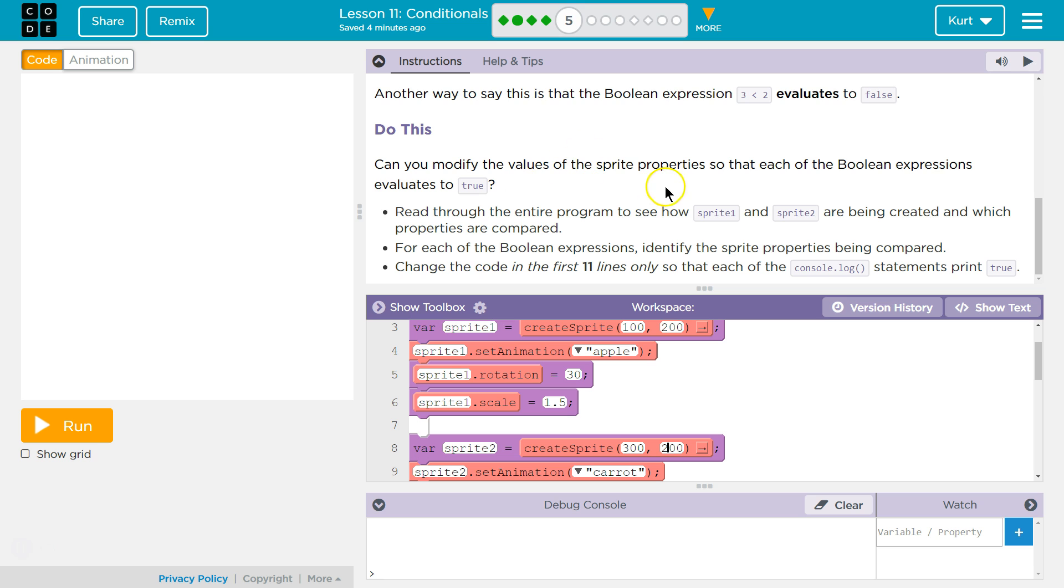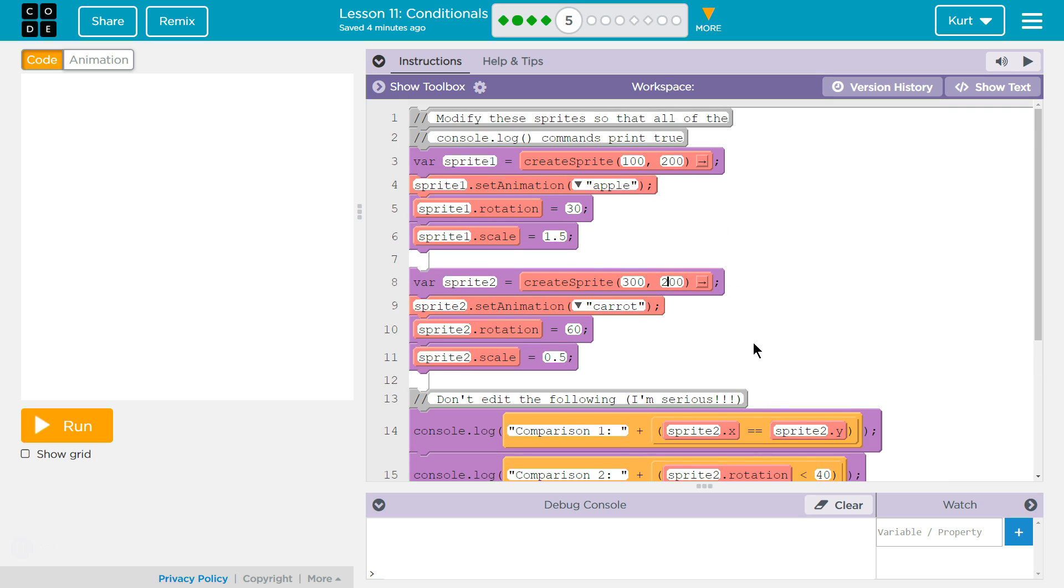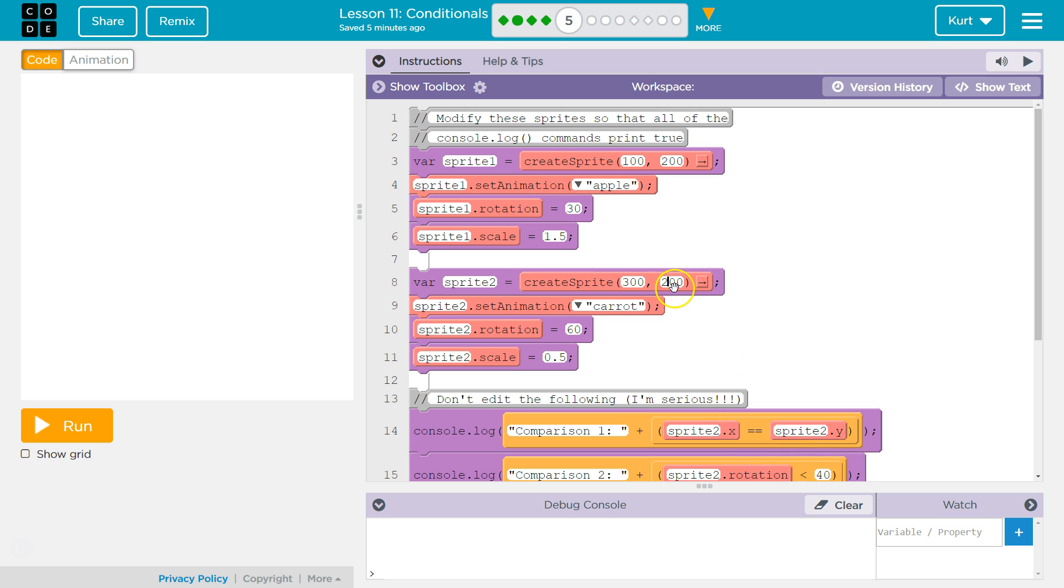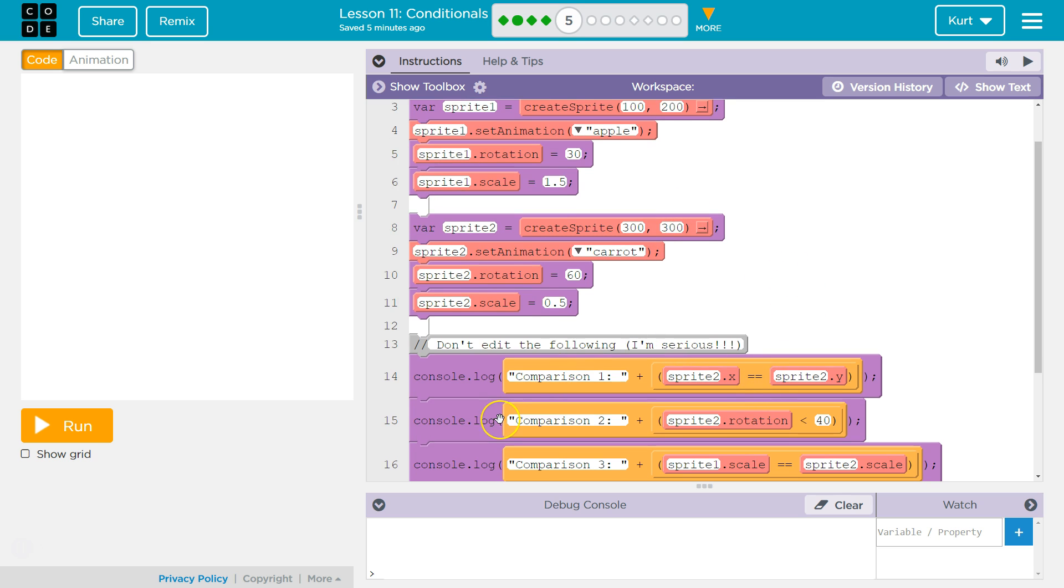Can you modify the values properties so that each Boolean expression evaluates to true? Alright. So, we need this to be true. So, Sprite2.x, Sprite2.y. No, that's not going to work. So, we could move the location. That would do it. We could also switch up the code. Oh, but we're not supposed to switch down here. So, that means we need Sprite2y equal to Sprite2x. Alright. So, I, since this has a 200, I'm going to move this to 300. So, now that one will be true.